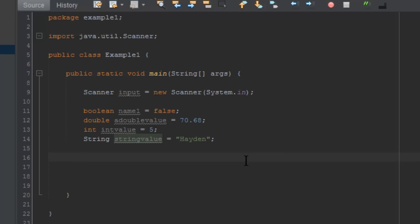You may have not noticed earlier—I said that you can actually put numbers in a string value, so I could technically put Hayden 12 there and this is still valid. You may ask, well, why would I use an integer value if string can hold numbers as well? Since string is an object and not a data type, you can't add strings. Let's say you had two strings—one's twelve and one's twelve—you can't add them together.